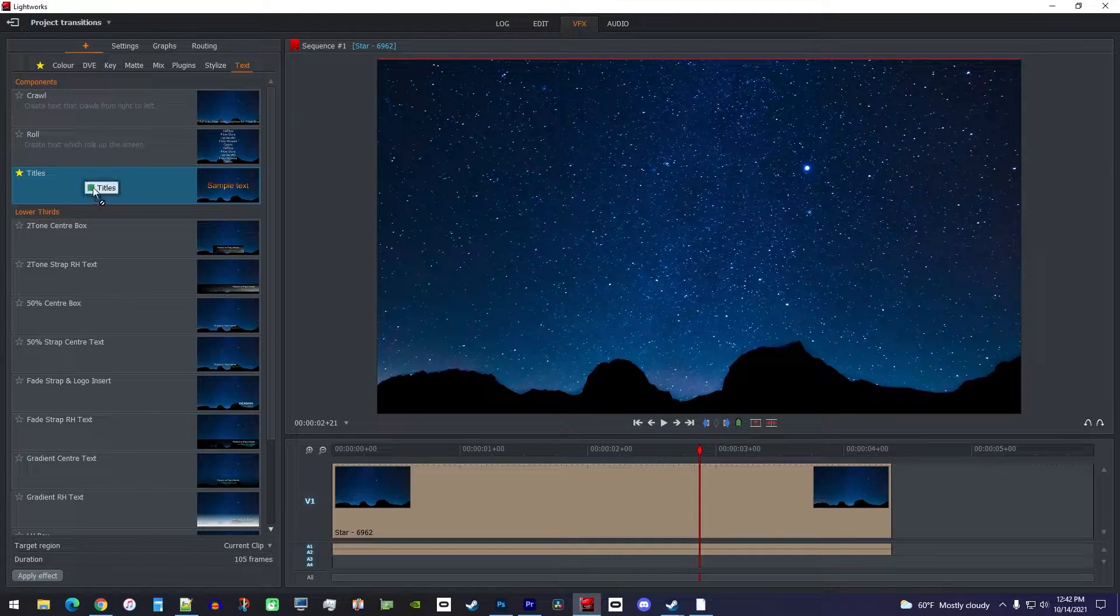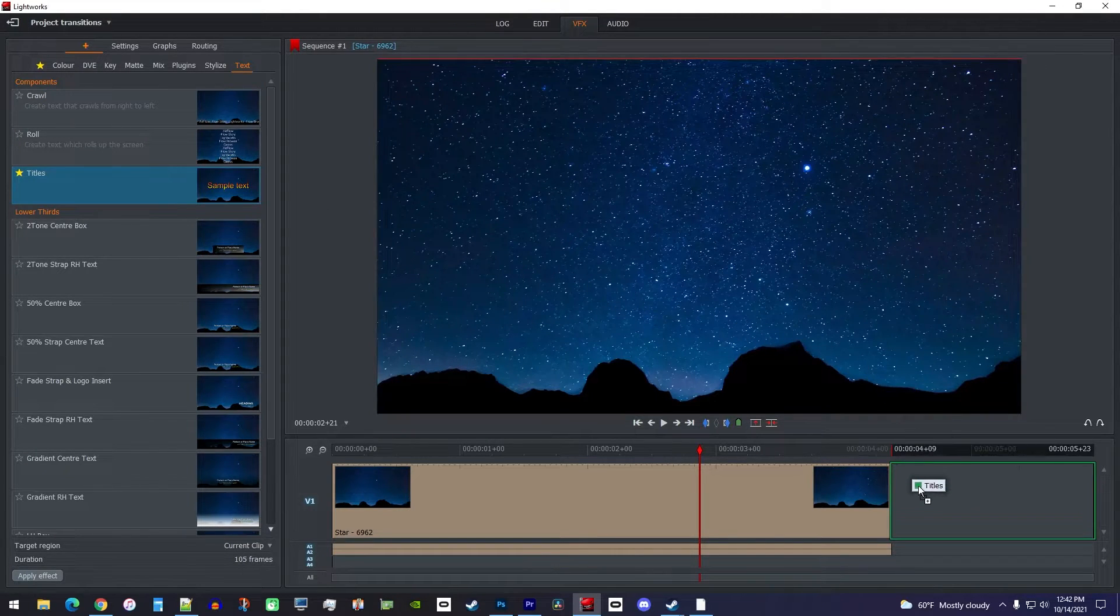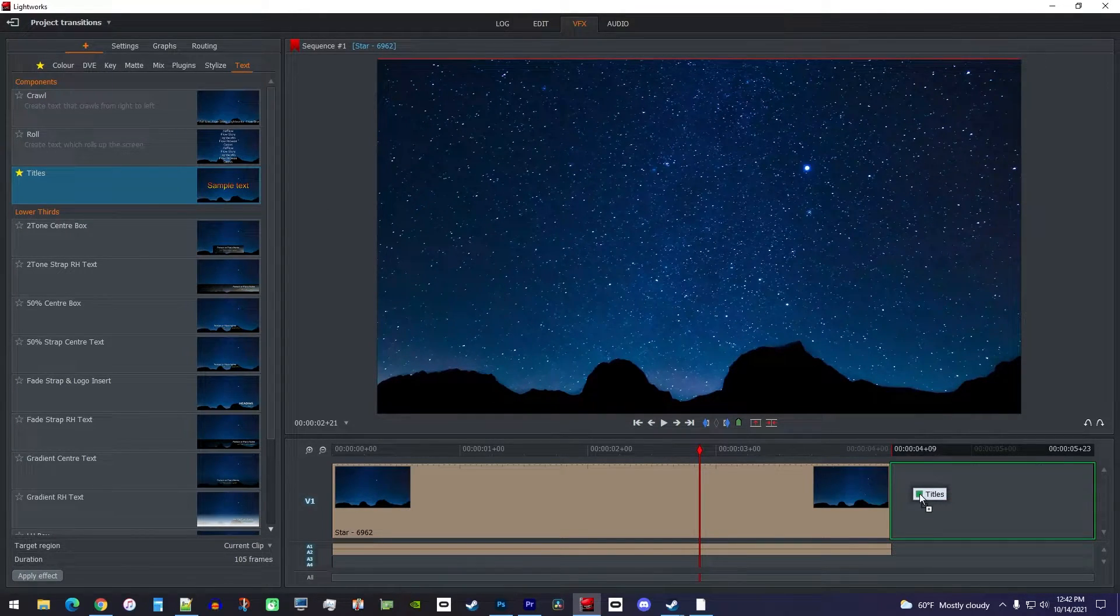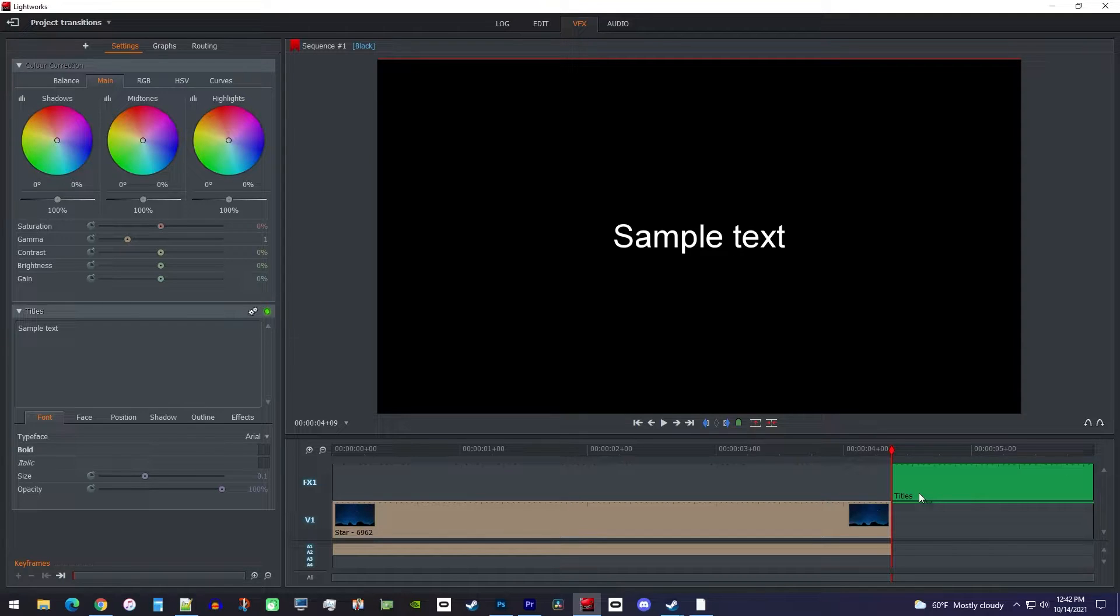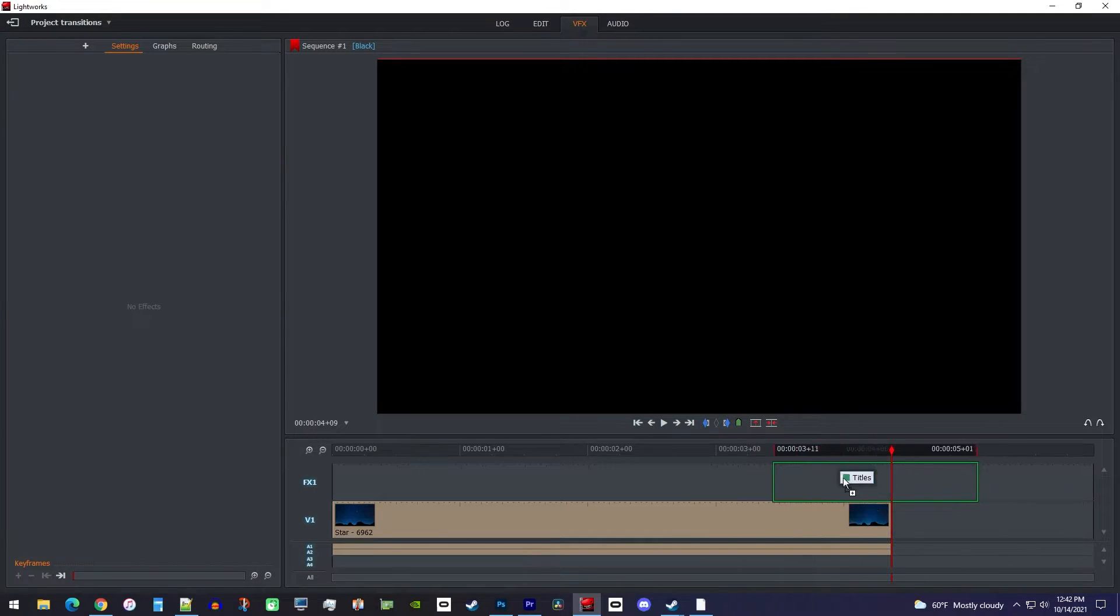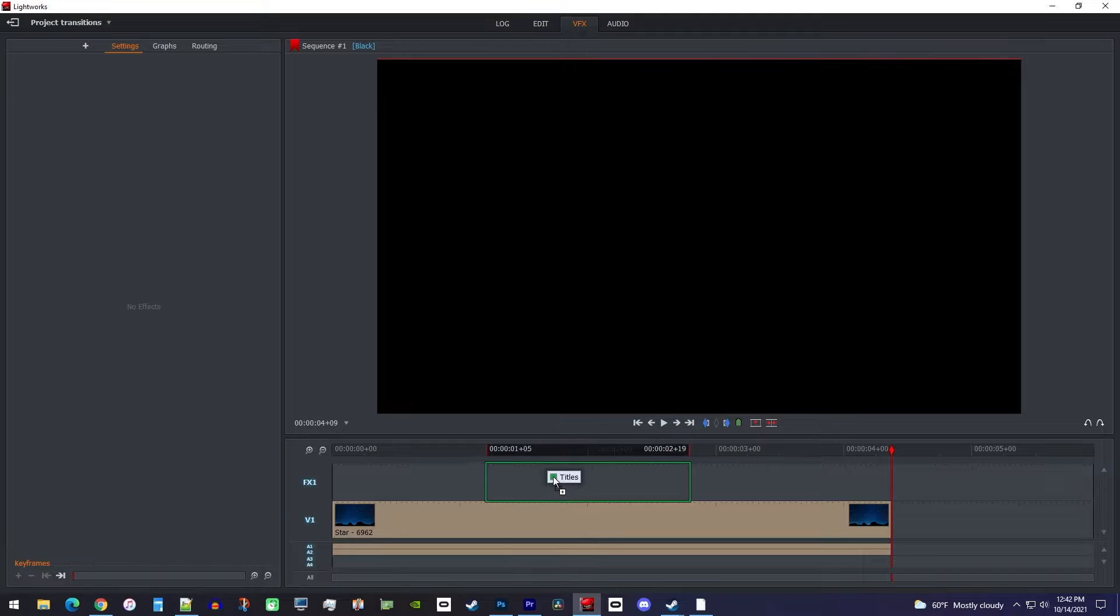Drag this to the empty space after your video clip and Lightworks will automatically create a new FX track to put it on. Then simply drag it over your video clip.